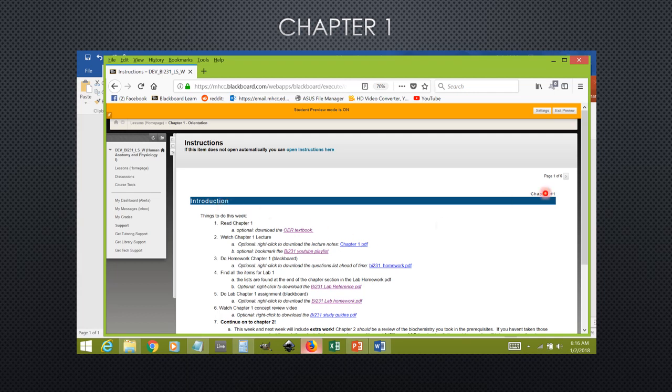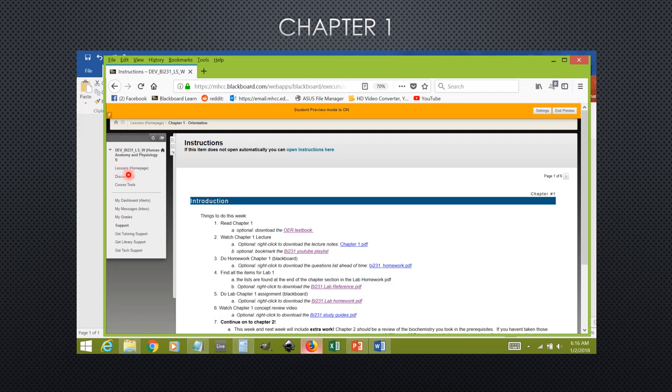When you have downloaded everything that you need to, click on the next page button up here. As long as you keep on clicking these next page buttons, you will be brought to every single page that you need to within Blackboard. If you ever get lost, you can always go back and click on the lessons page and start over.